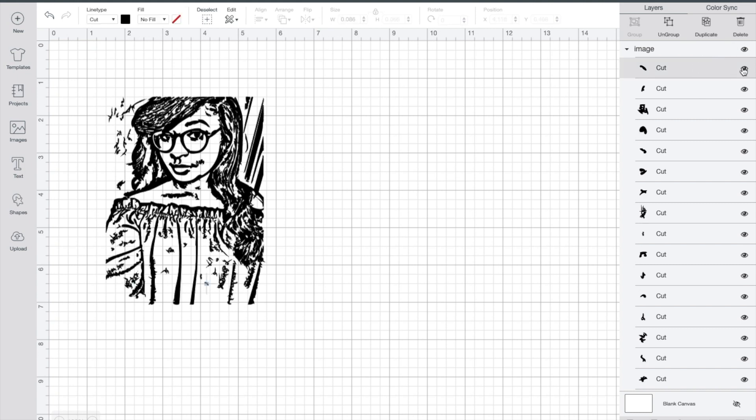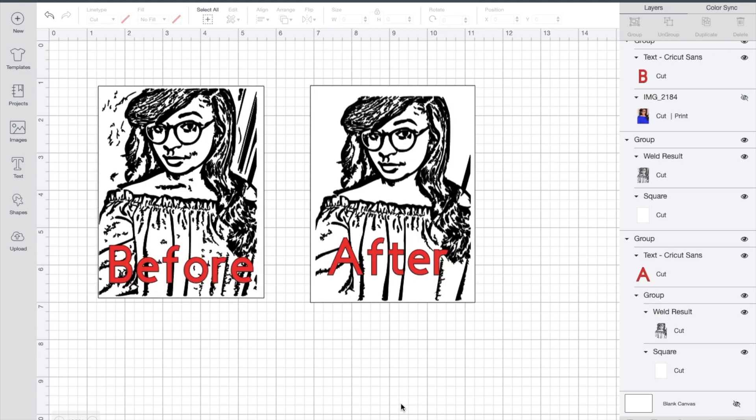Once you've cleaned up your image, be sure to weld it all together so it will cut as one. Here's a side-by-side comparison of before I cleaned it up and after, and as you can see it looks much better and cleaner.